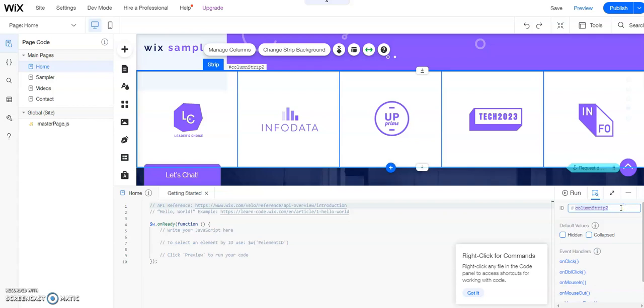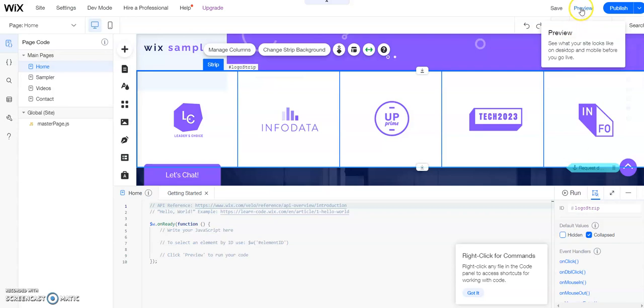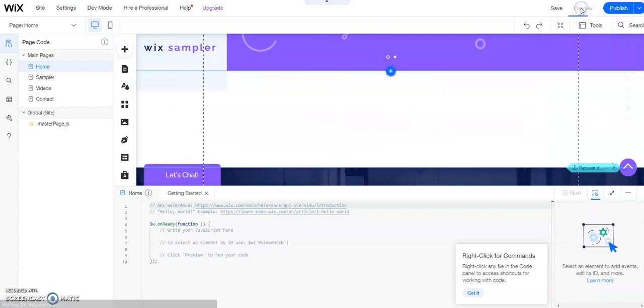Now I like to rename what Wix usually gives the names. I like it to be a little more obvious. So I'm just going to name this logo strip. And then what I want to do is I just want to click on collapsed. And so that's what you need to click on to collapse an item if you want the default value to be collapsed. Let's go ahead and look at preview now and see how that works.